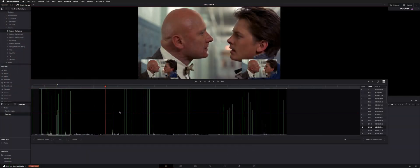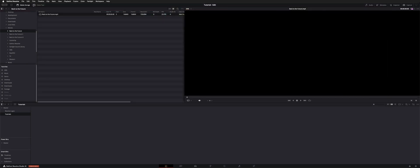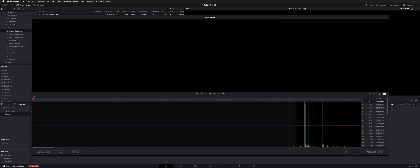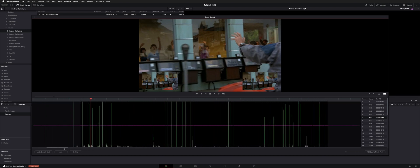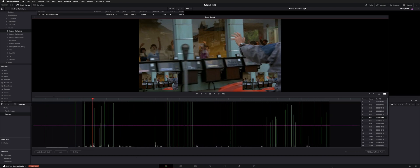If you already have scene cuts detected, you can open another piece of media and open scene cut, then go back to the original and all these marks will be gone. Because once you've opened this, detected it, and closed it, it actually saves that information. So if we open scene cut detection again, you can see it's got these same scenes already detected.